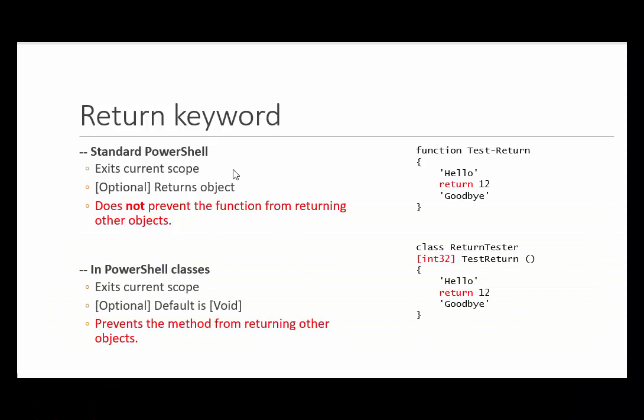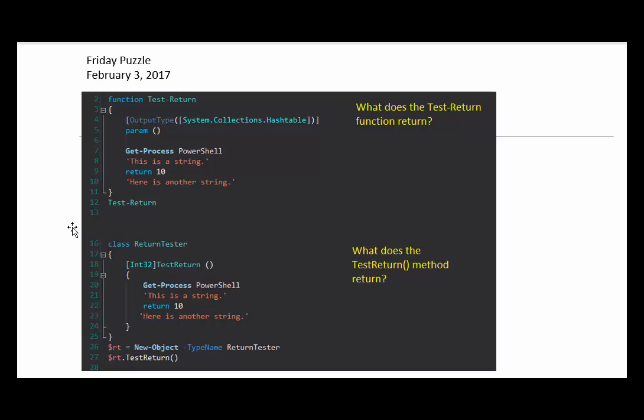So, that's the return keyword in standard PowerShell, like functions, and in PowerShell classes and methods. And, it's the solution to our fun Friday puzzle. I hope you enjoyed this. Thanks for listening.